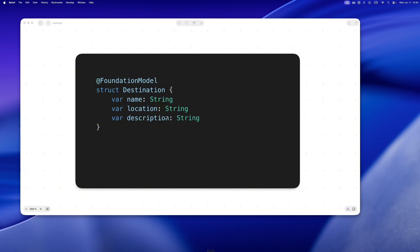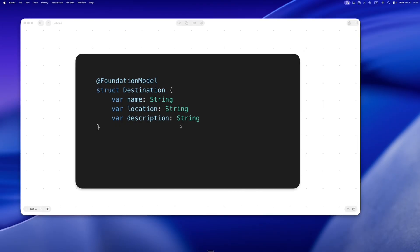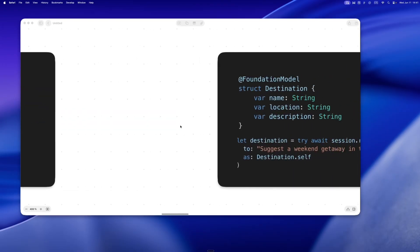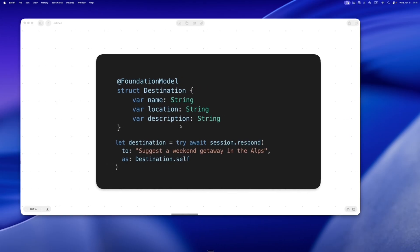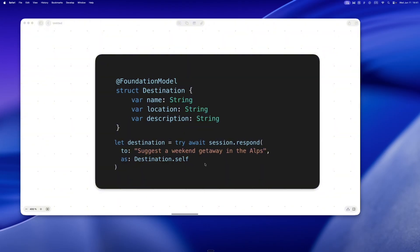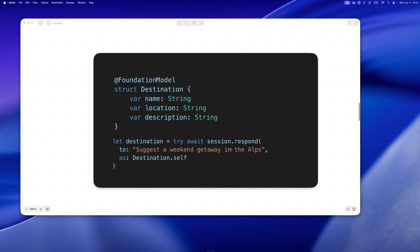Boom, it returns a filled Destination with real data. Think Codable but flipped—instead of decoding JSON, you're decoding language into data. I tried this with a workout struct too. I said 'give me a 15-minute beginner core routine.' It nailed it, filled in all the fields, no regex, no custom parser, just data.